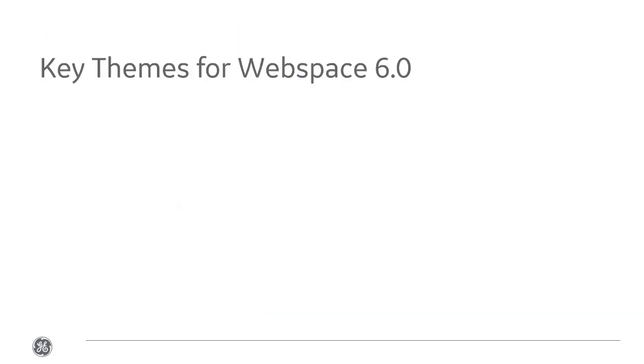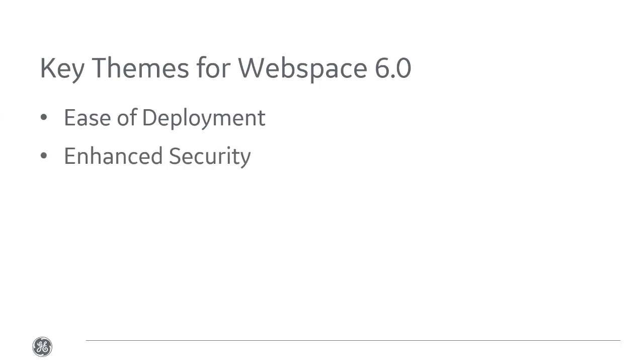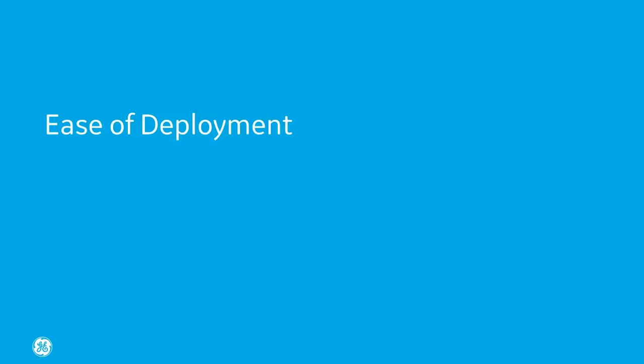Key themes for the 6.0 release include ease of deployment, helping you get up to speed faster, enhanced security, continuing to help safeguard your assets, and modernization, making sure we provide the best customer experience. So let's walk through these themes.